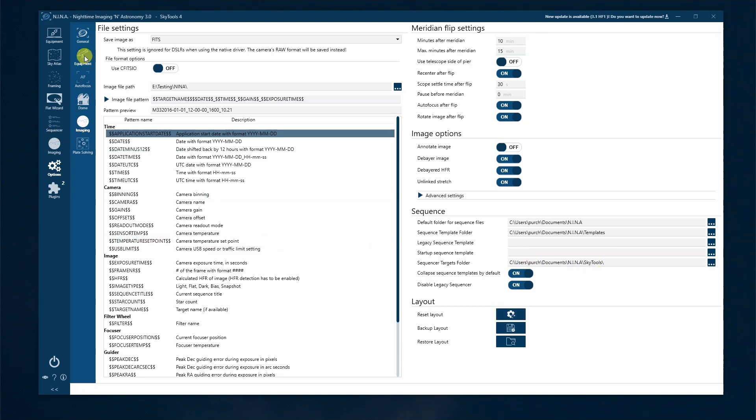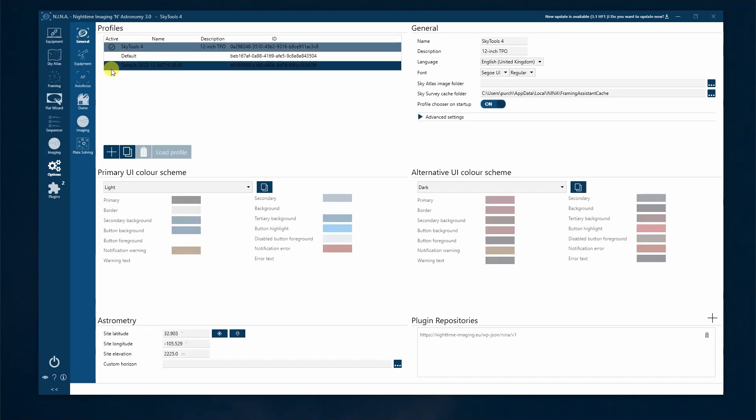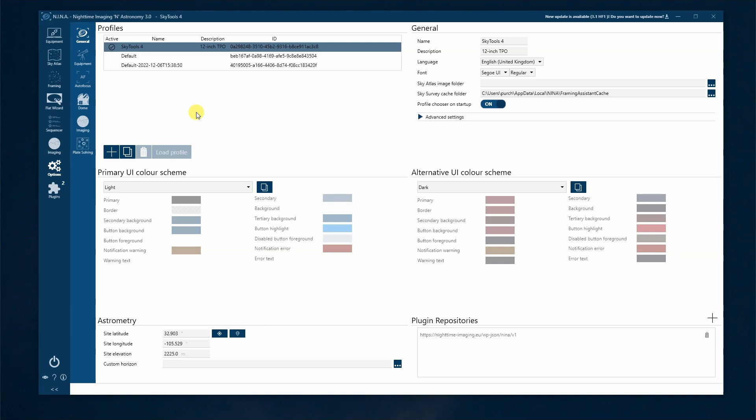Next, go to Equipment and check the filter wheel settings. Ensure that the filter names match those in SkyTools. Note the name of the Neenah profile you're using, as you'll need it later.